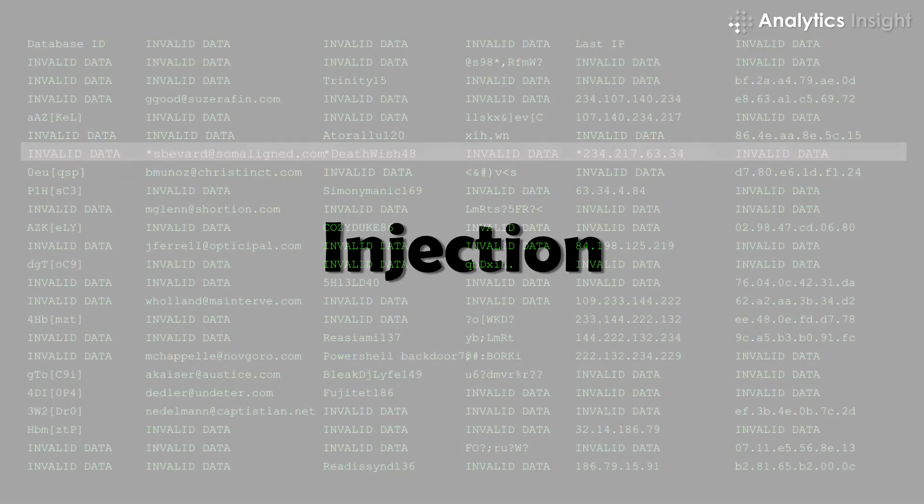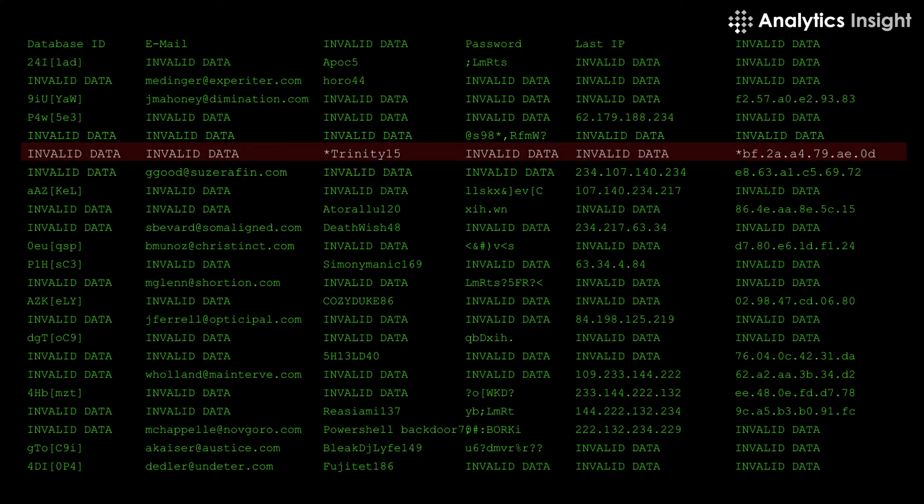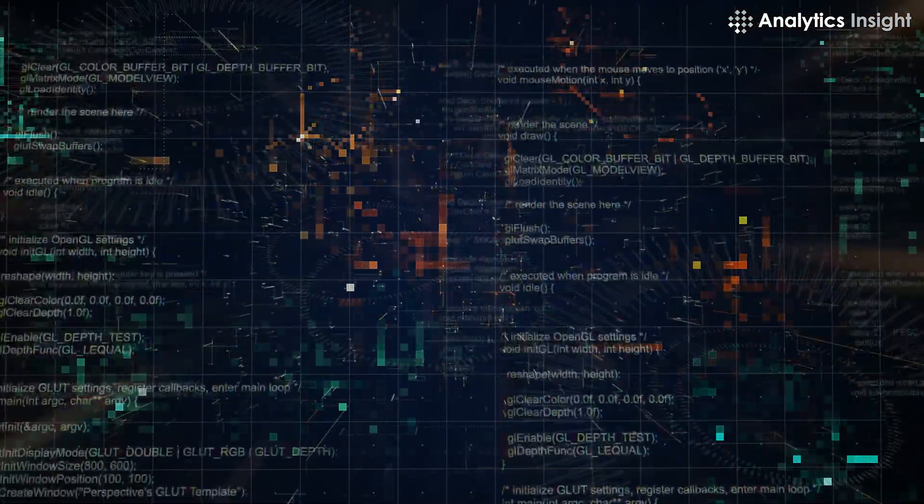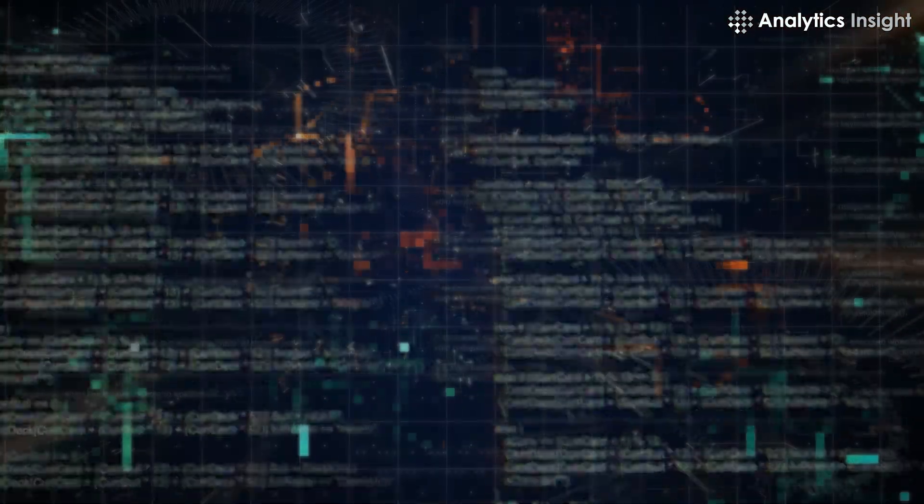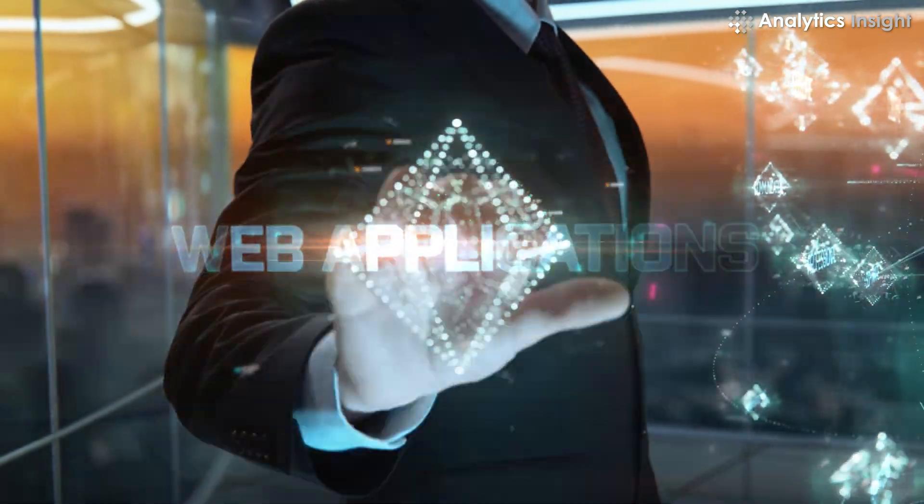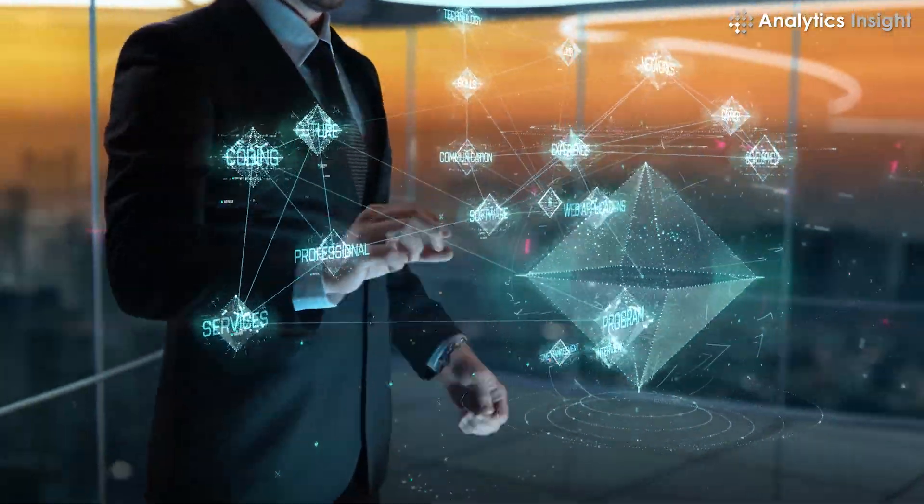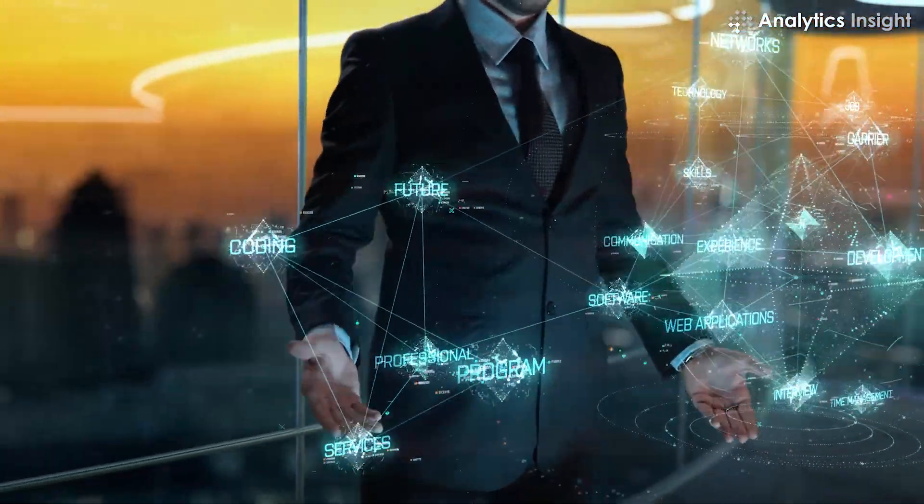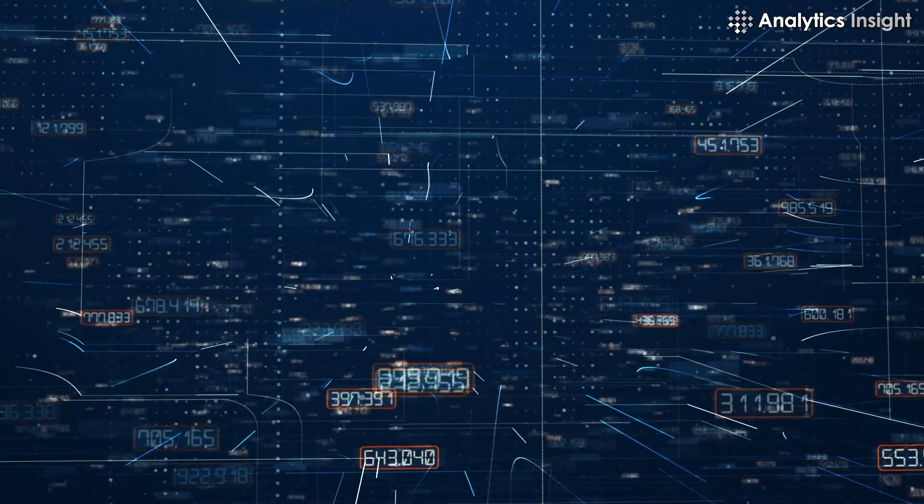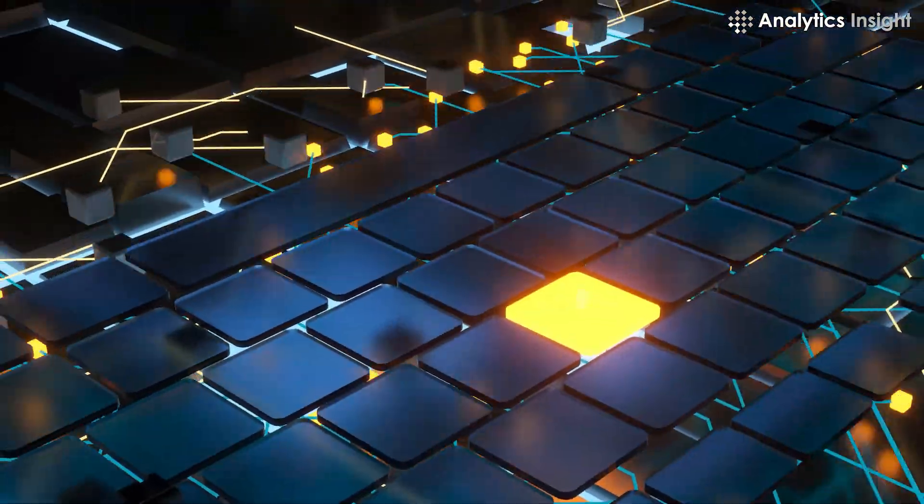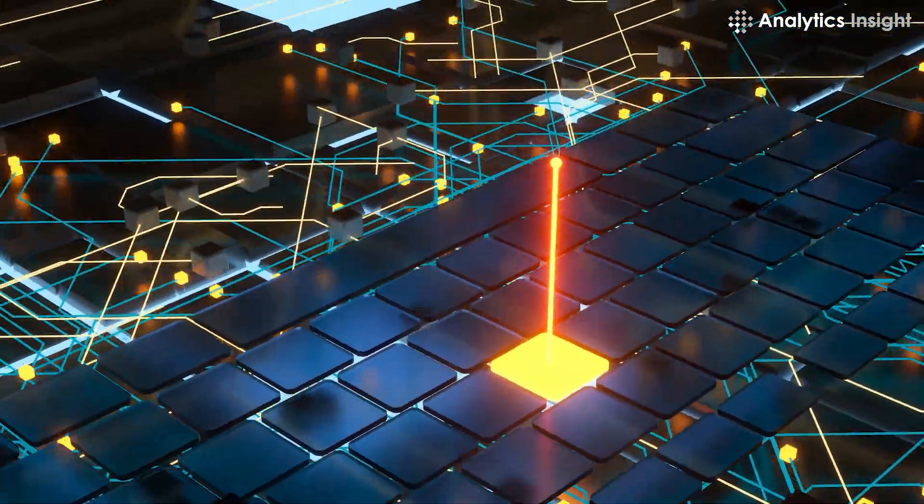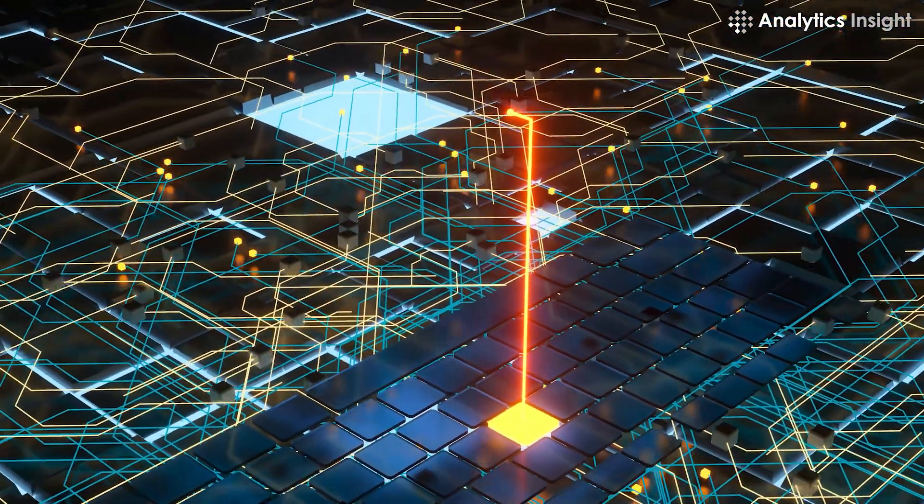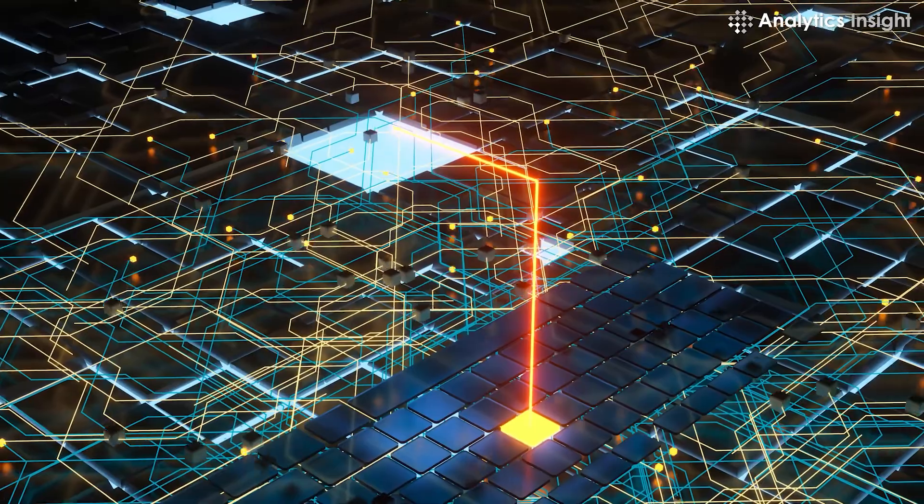Injection flaws occur when invalid data is sent to a code interpreter by attackers through user data submission fields in the web application. The invalid data tricks the interpreter into executing actions that it is not programmed to do.